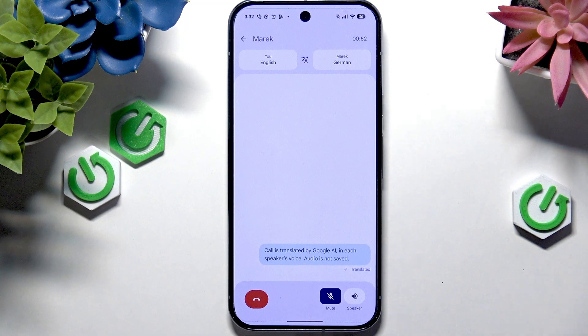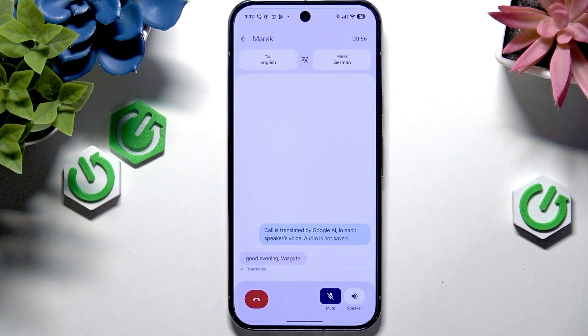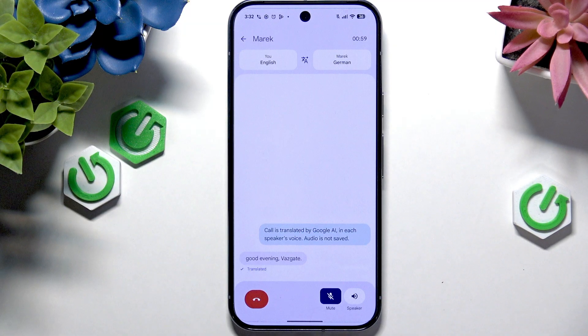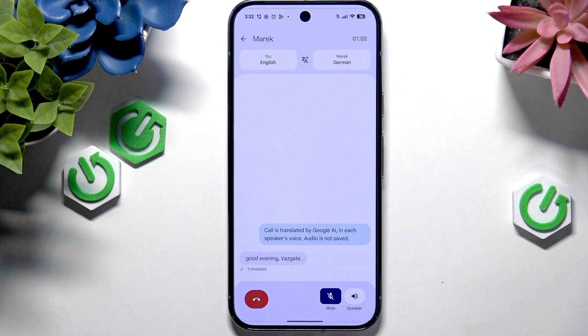Excuse my German, I really don't know it. Guten Abend. Was geht. Good evening. Was geht. Okay, yeah, it didn't even get it, but never mind — if I was speaking good German it would probably get it.